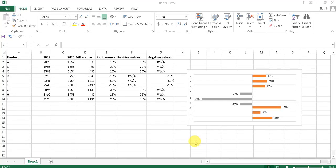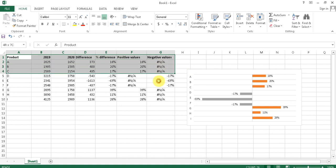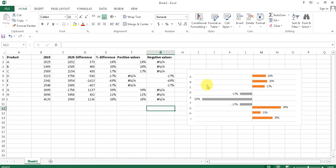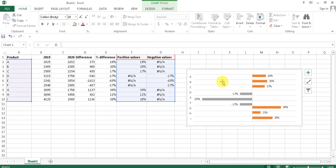Hello friends, today in this video I will show you how you can represent your data using a bar chart. I have values from column A to column G, and I'm showing both positive and negative values in a bar chart. I'll take you through each step one by one.